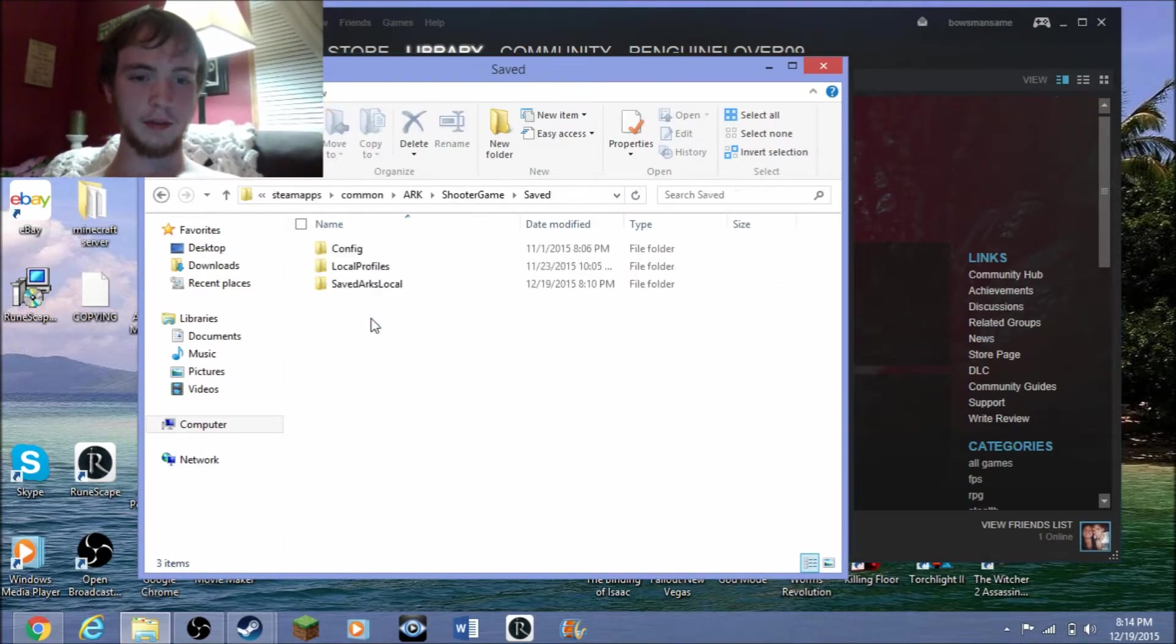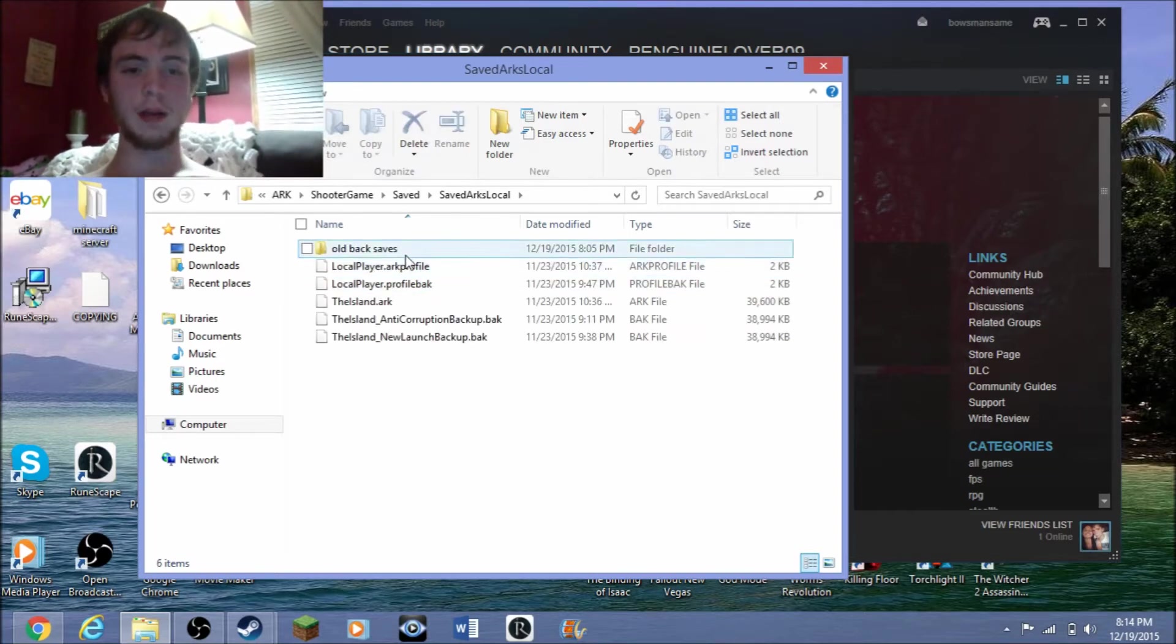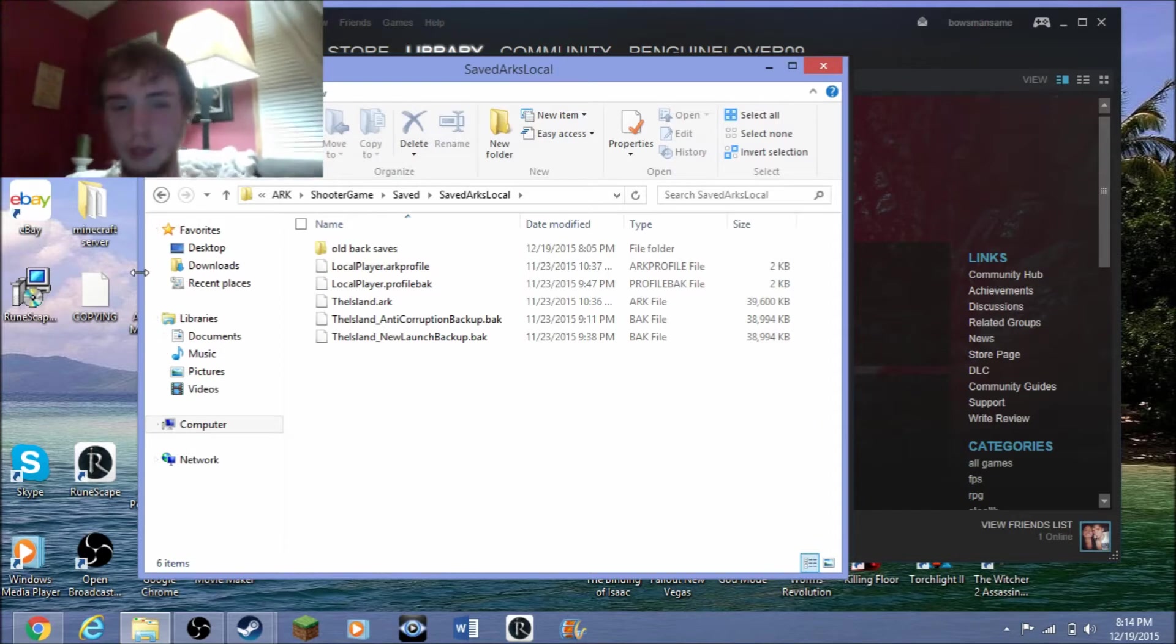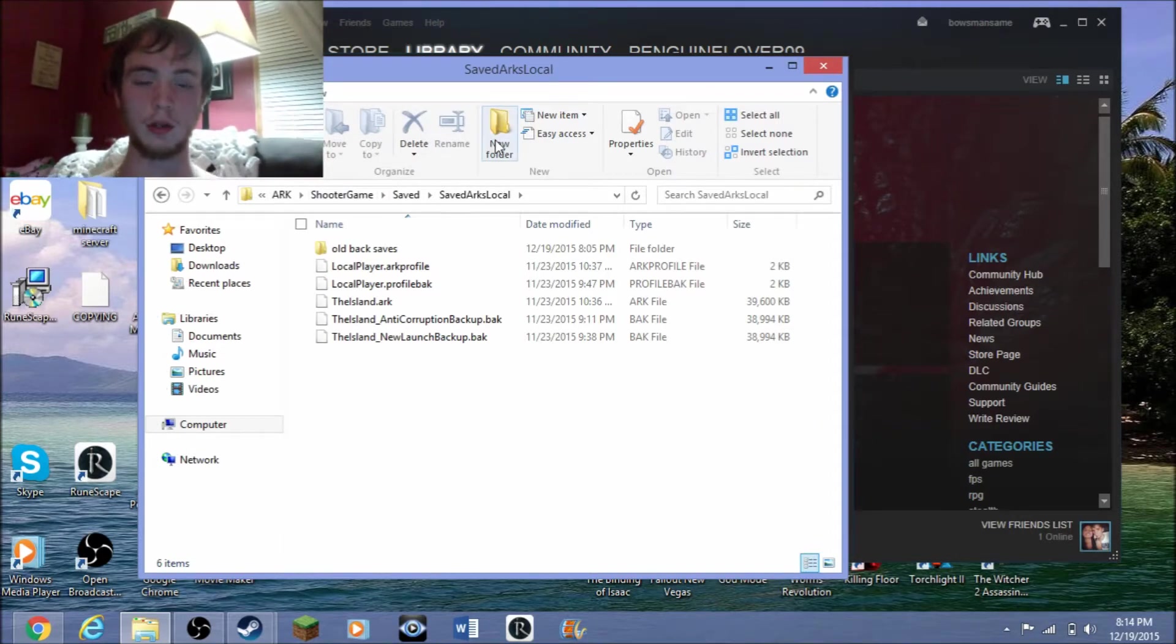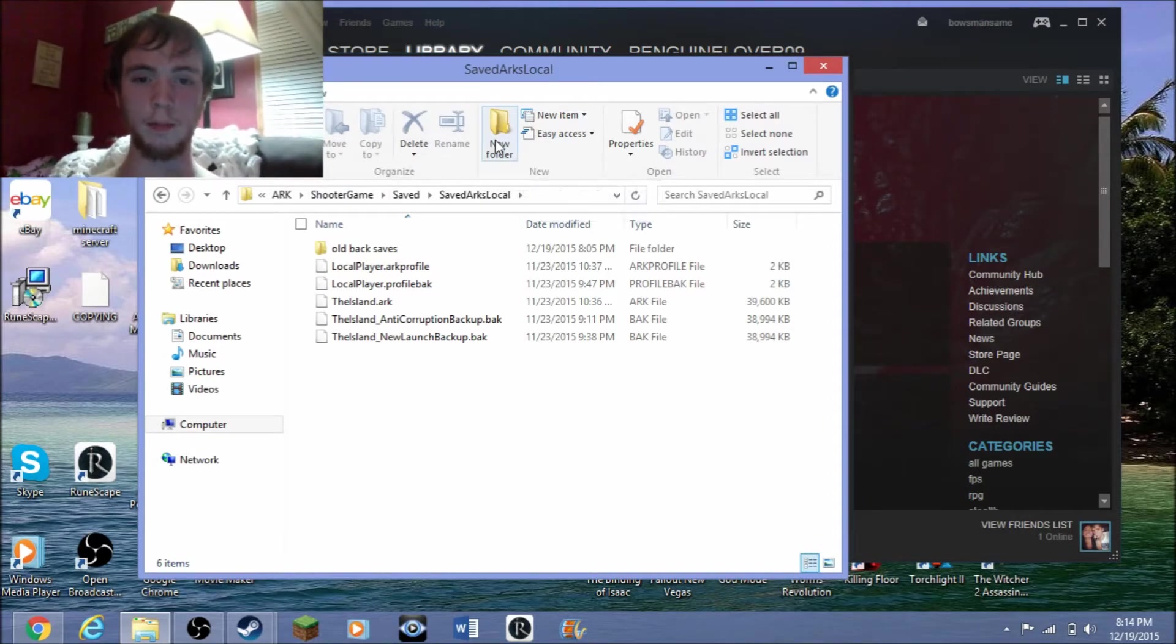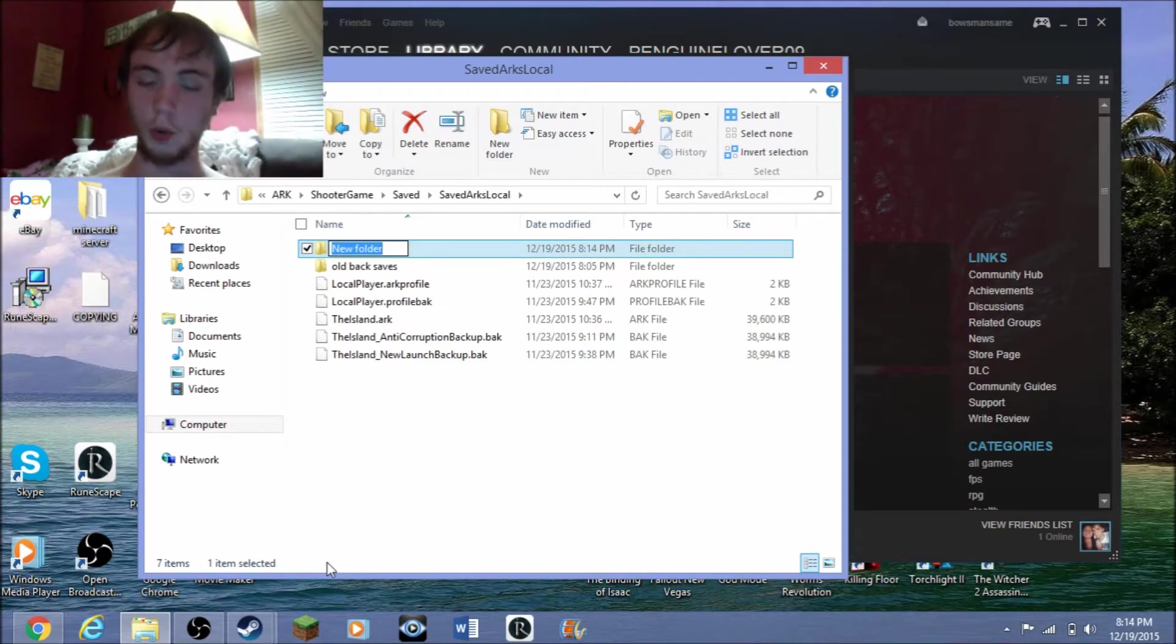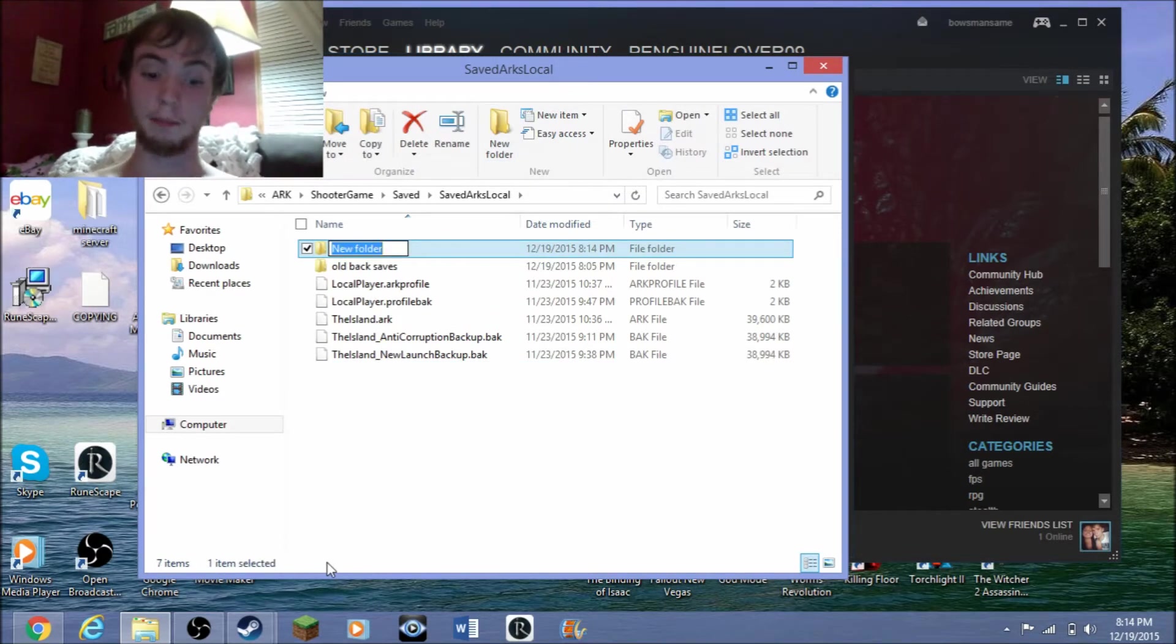Now you can see I already made backup saves, but I mainly play on my actual desktop. This was just for the purpose of the video. So what you're going to want to do is make a new folder and call it whatever you want. I'm going to go ahead, for the purpose of the video, name it Backup Saves.